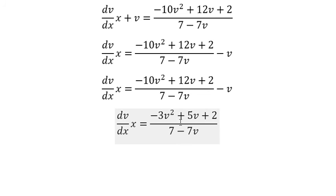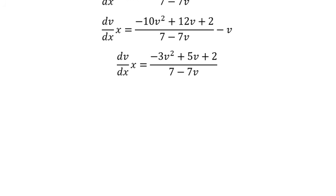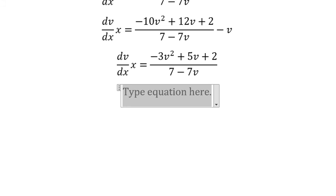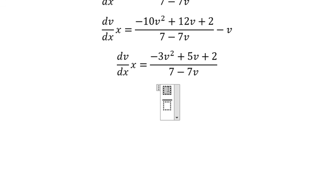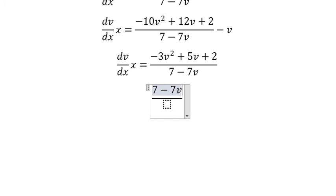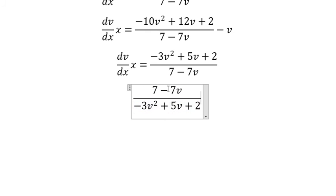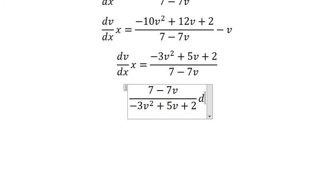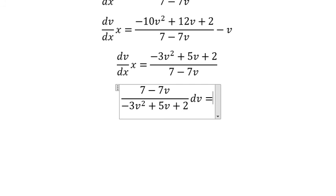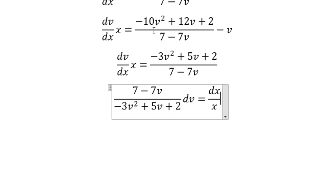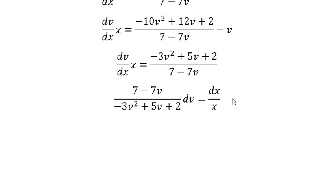Now we put this one over to the left, and V and x go to the right.